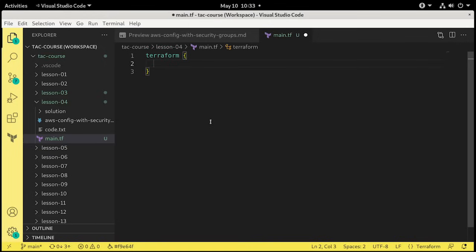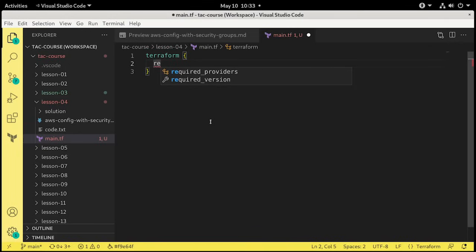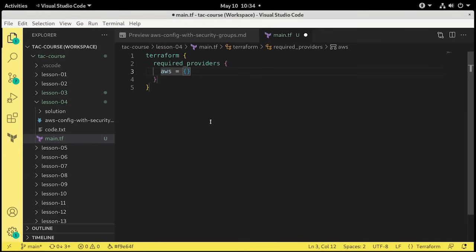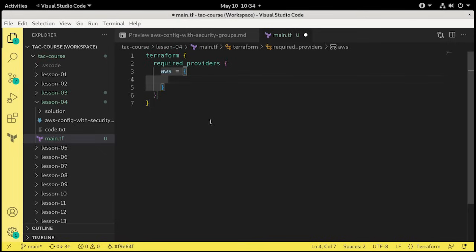So within the Terraform block, we need to know the required providers we're going to use and the required version of Terraform. We'll start with required providers, and right when I type in RE, it guesses what you're going to put in here, required providers or required version. We'll start with required providers. What required provider do we need? We need AWS. So we'll type in AWS equals, and we'll create a new sub block inside of there.